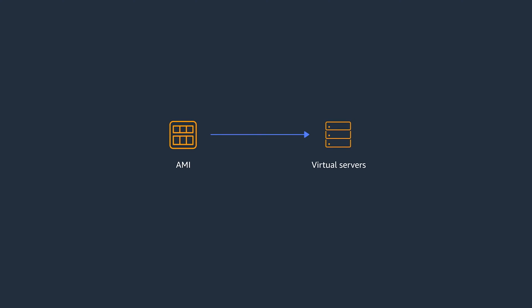AMIs are templates that contain a software configuration. For example, an operating system, an application server, and applications. From an AMI, you launch an instance, which is a copy of the AMI running as a virtual server in the cloud.